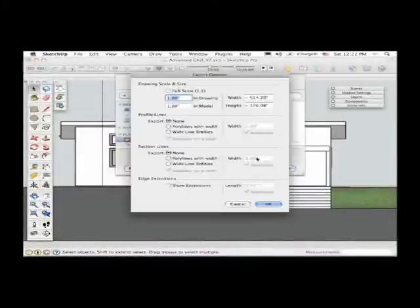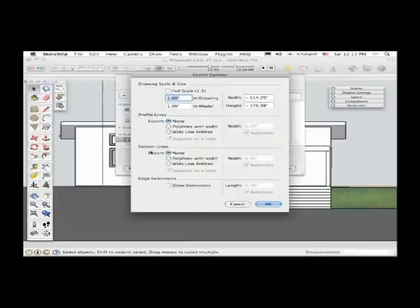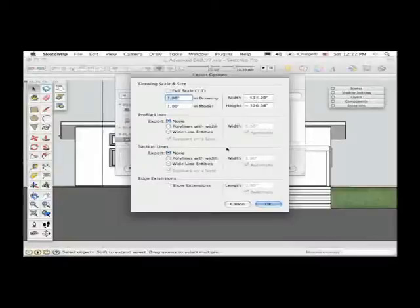And then under Options is where you'll find all the options for exporting your CAD drawings to scale. Now for most of us working in programs like AutoCAD, you're already working at a one-to-one scale in CAD the same way that you are in SketchUp. So for the most part, you just want to export your drawing at full scale, one-to-one. That means that if you have a three-foot door modeled in your SketchUp drawing, you'll end up having the same three-foot door in CAD after you've exported the file.